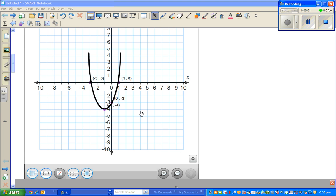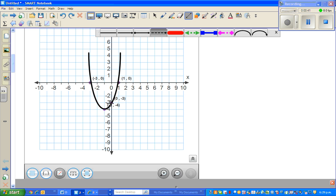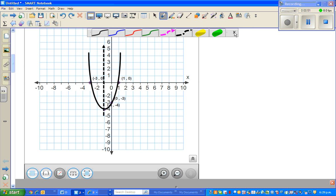Continuing from the last video, this is where we stopped. We plotted the parabola with the critical points: x-intercepts negative three zero and one zero, the y-intercept was zero negative three, and the vertex was negative one negative four. Now I just want to show you one more thing about a parabola — the axis of symmetry. The axis of symmetry is a line which passes through the vertex, so I'll draw a dotted arrowed line across. This is the line of symmetry.